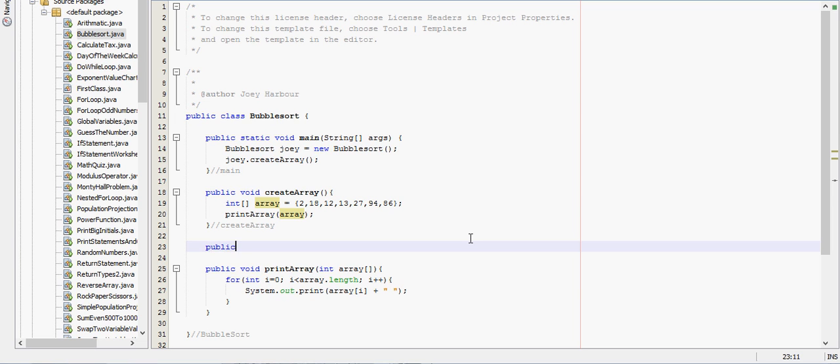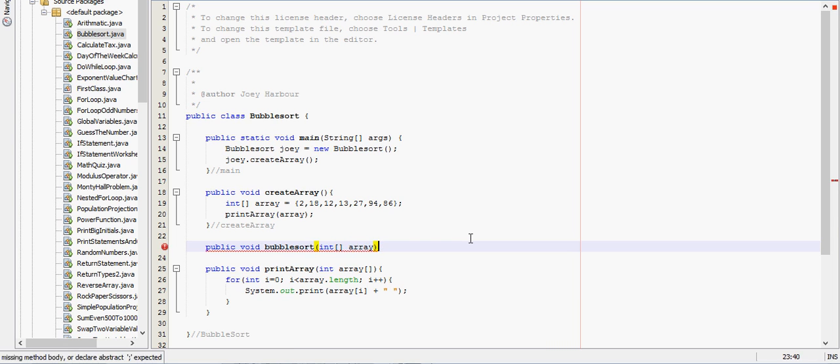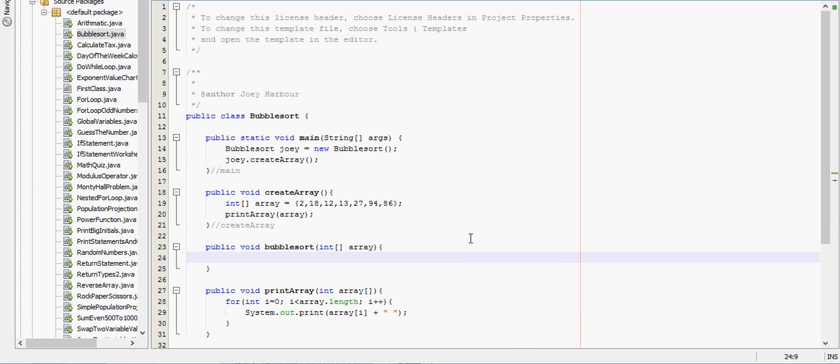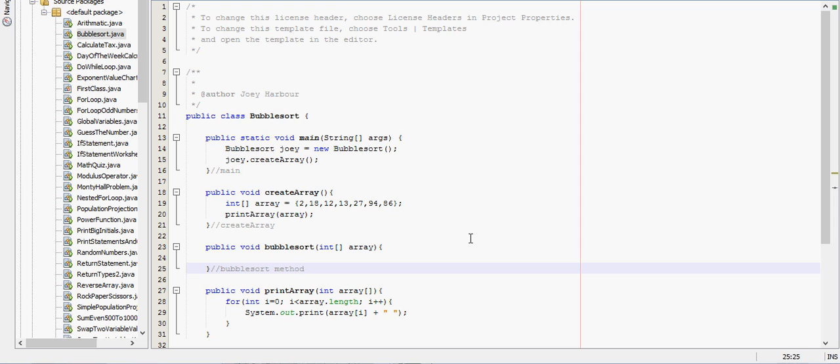So let's create the method to sort it. Public void bubble sort, and it will need to take in an array, so int array, and we'll name that bubble sort method so we can keep track of it.